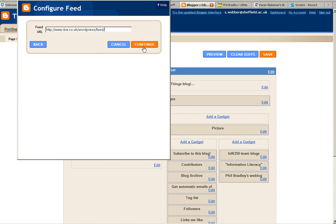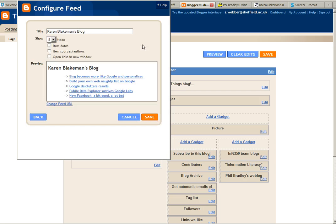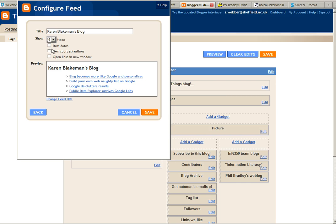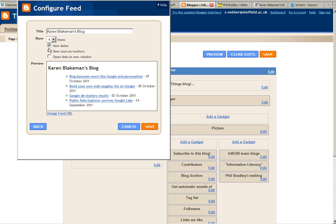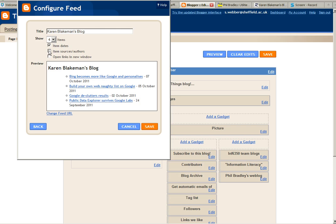Now you can say how many items you want to display—say four—and you can include things like item dates and authors. I won't bother with that because they're all by Karen. You can have them open a link in a new window, and then I'll save.